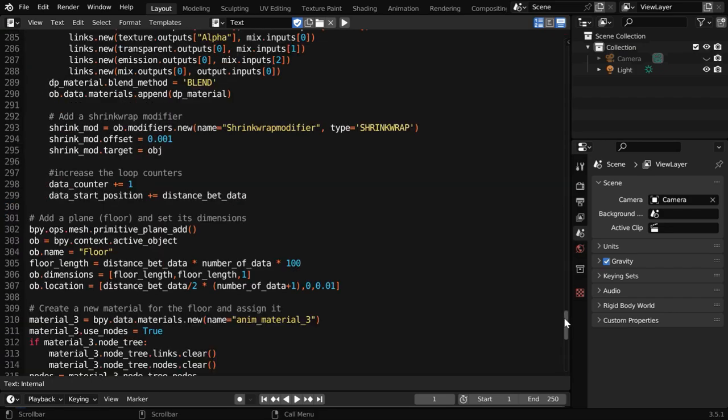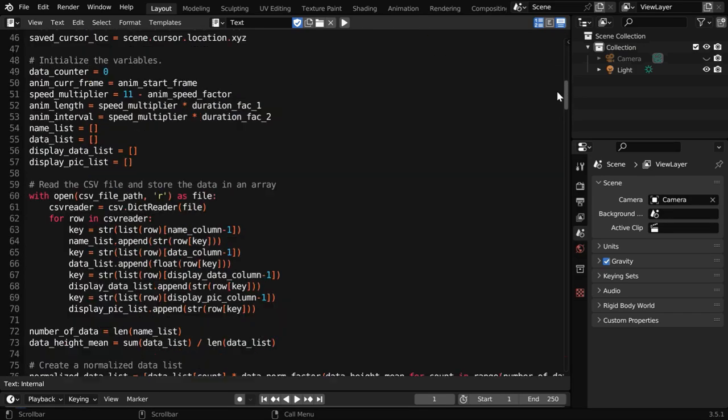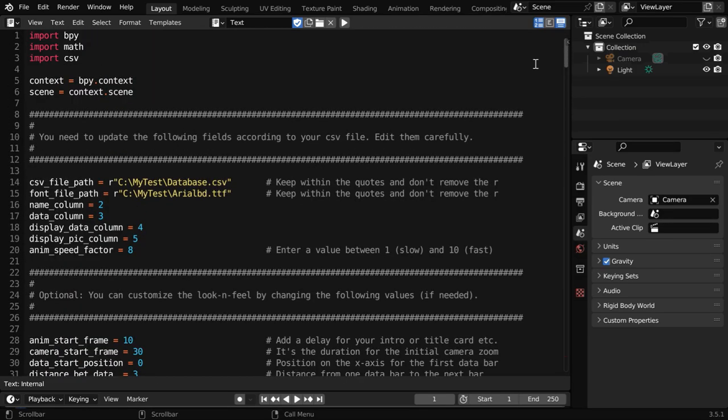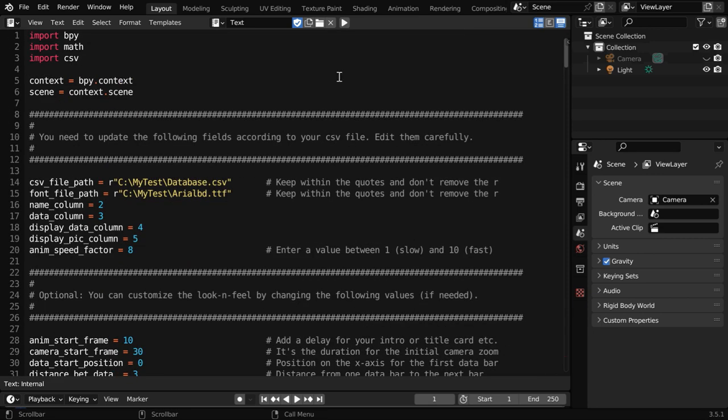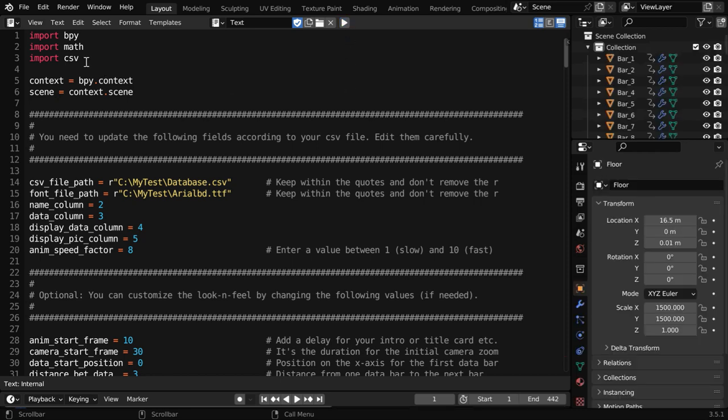This code or the script is given below in the video description. You need to mention your CSV file location here. Then you can customize the settings as you need and run the script from here.